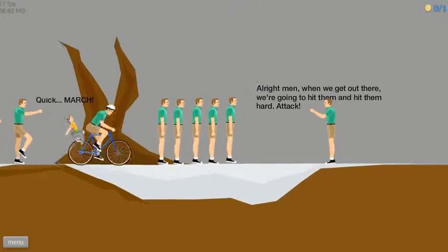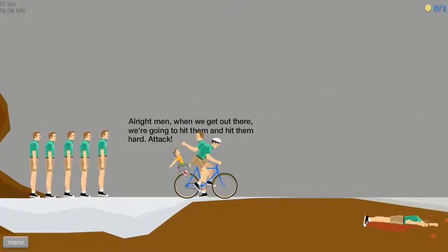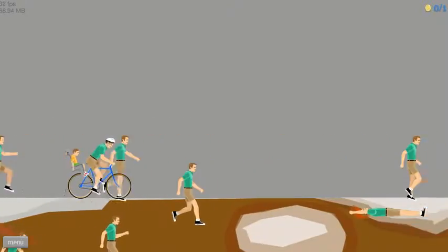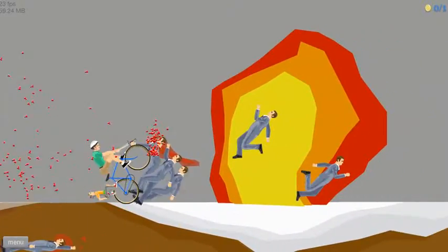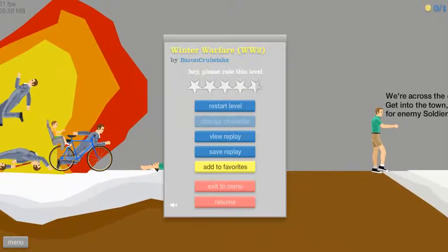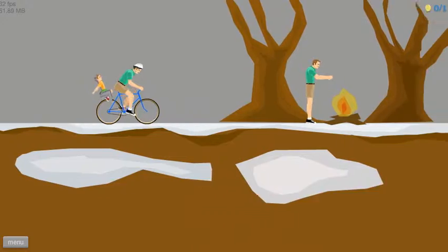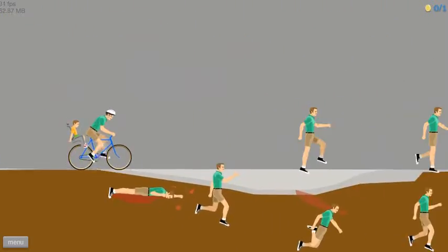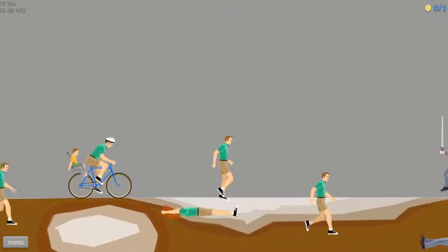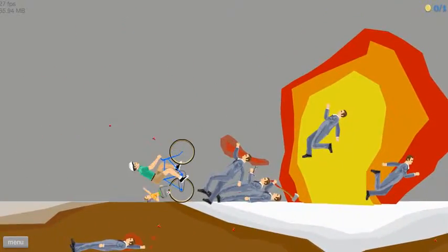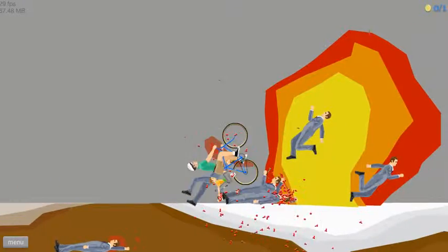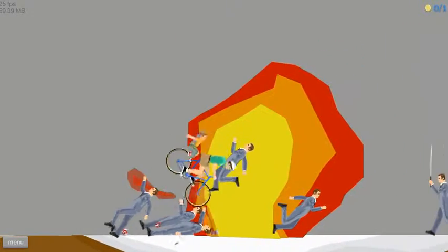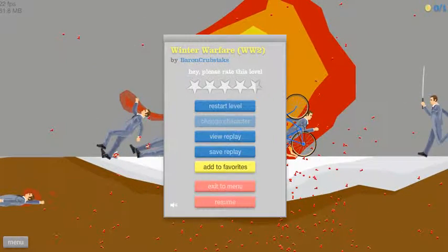Quick march! Alright men, when we get out of here we're going to hit them and hit them hard. Attack! God, they always get me right there. God, kill yourself.